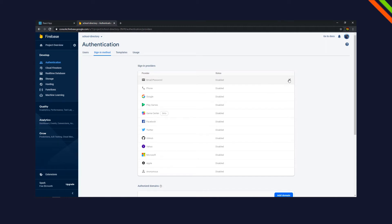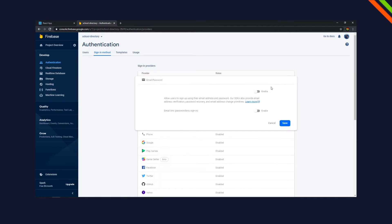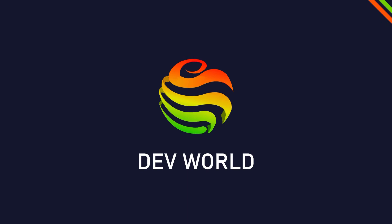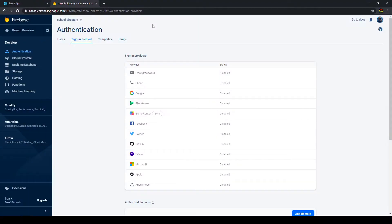Today I'm going to show you how to use authentication with Firebase and React. Welcome to DevWorld, my name is Sam and today we're going to look at how to integrate authentication in React with Firebase.